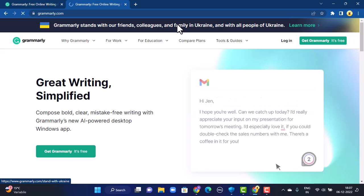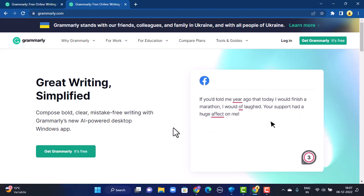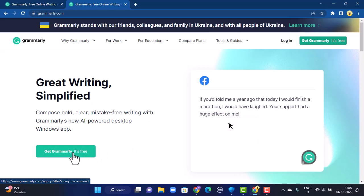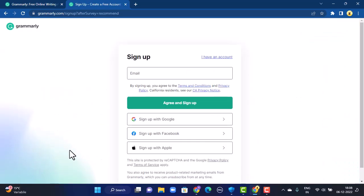Once you type in the link, you'll be directed to the official site. You can see in the bottom left corner of the screen there is an option that says 'Get Grammarly — it's free.' All you need to do is click on it. Once you tap on it, the next interface will be directed to the sign-up page, where you have various different methods to sign up into a Grammarly account — you can either sign up using Google, Facebook, or an Apple ID.